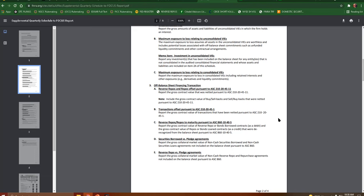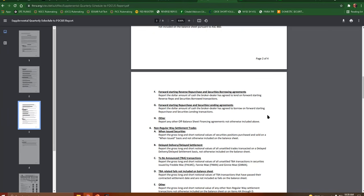Securities borrowed versus pledge agreements. Report the gross collateral market value of non-cash securities borrowed and non-cash securities loan agreements not included on the balance sheet. Reverse repo versus pledge agreements. Report the gross collateral market value of non-cash reverse repo and repurchase agreements not included on the balance sheet.